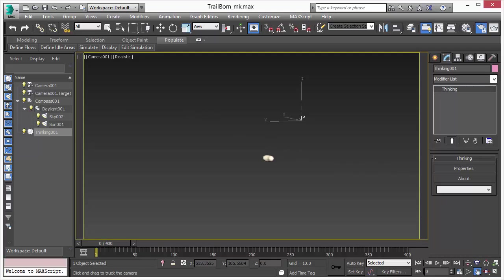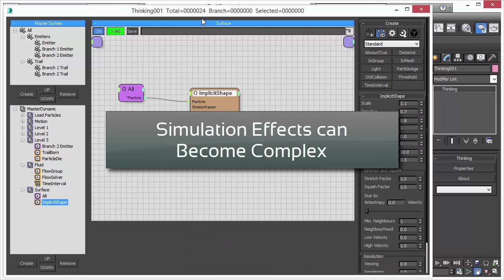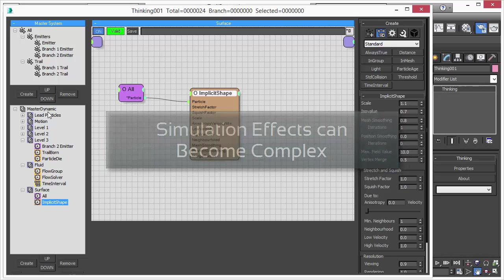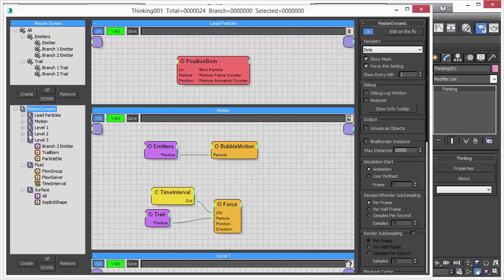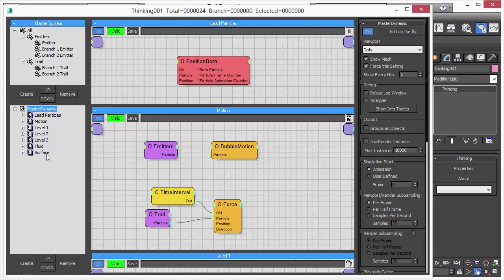But before we do so, let's bring up a Thinking Particle simulation set. As you can see here, it's a pretty decent scene with several dynamic sets—dynamic sets that create particles, dynamic sets that modify and manipulate particles.